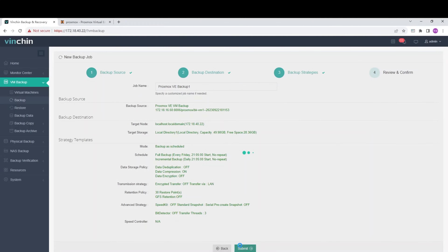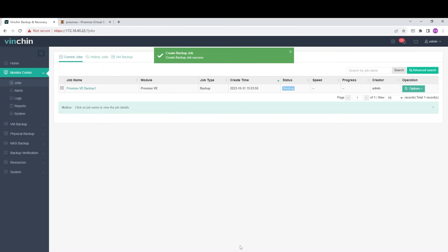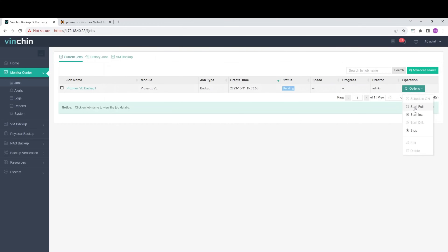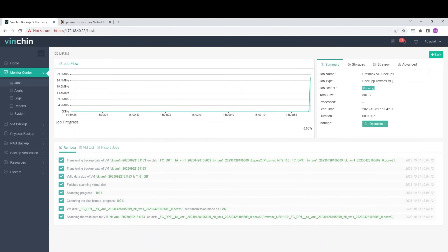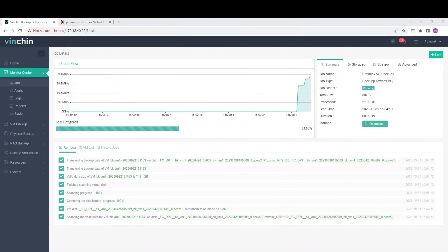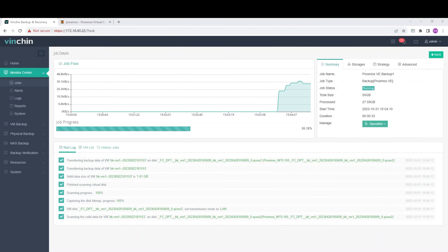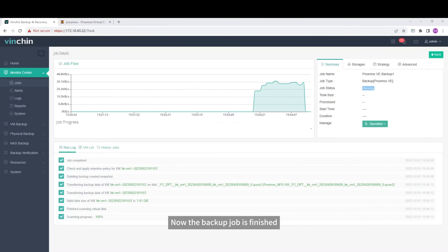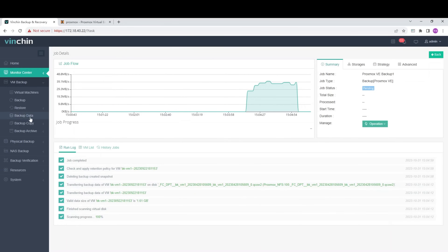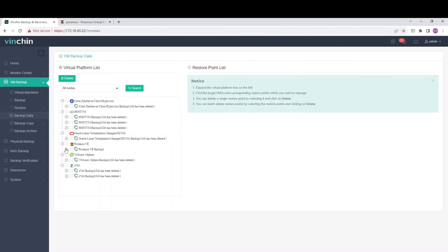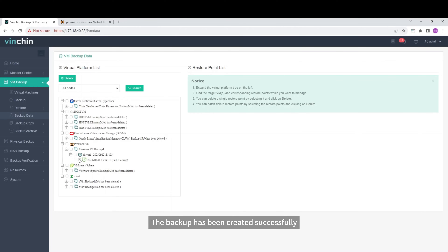Just submit the job. Let's start the job. Now the backup job is finished. Let's check the backup data. The backup has been created successfully.